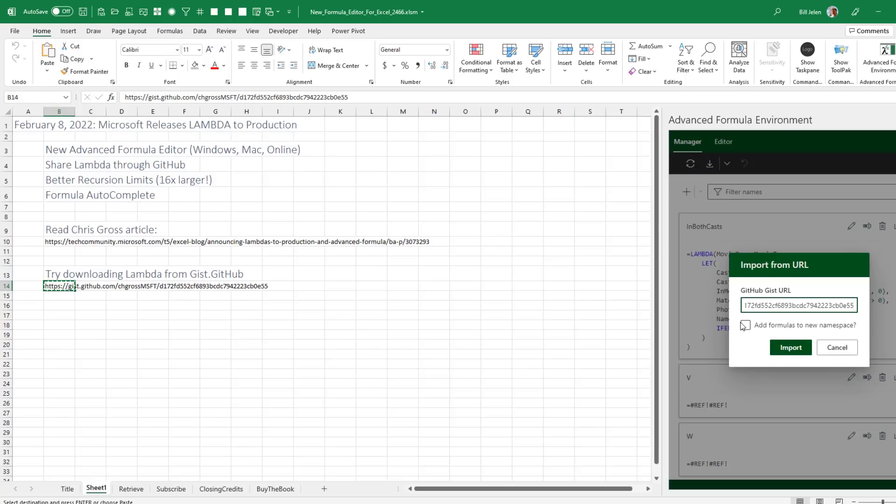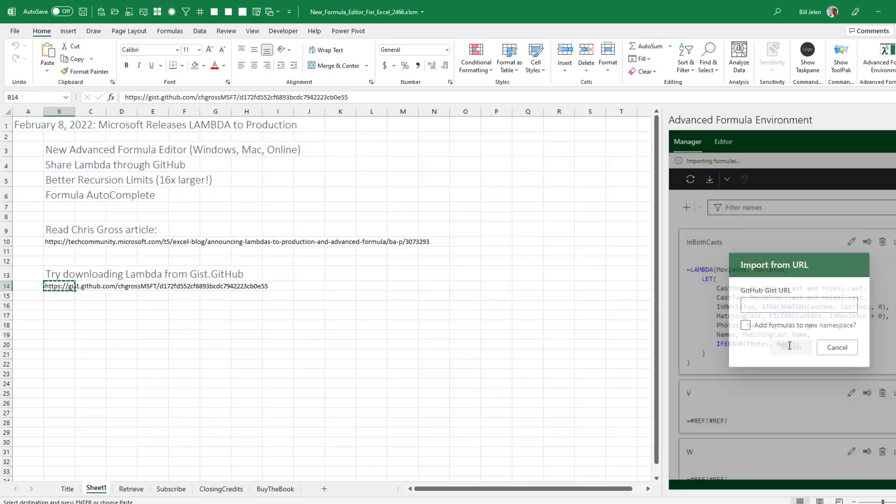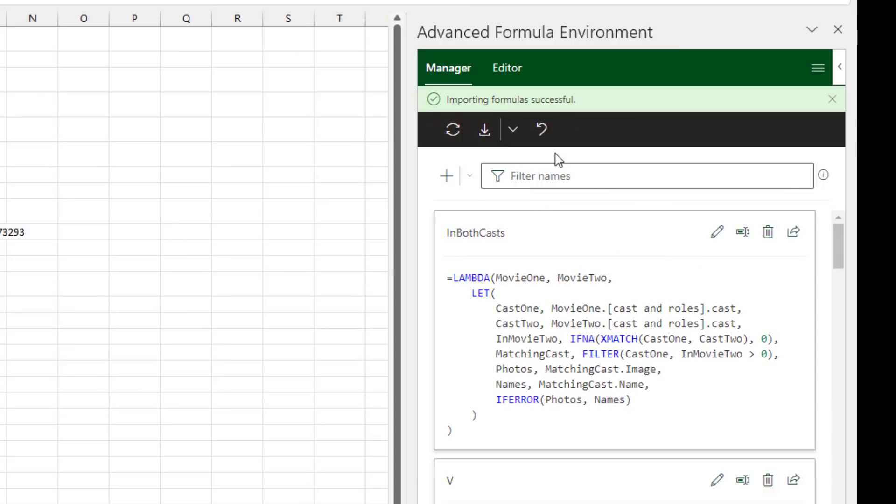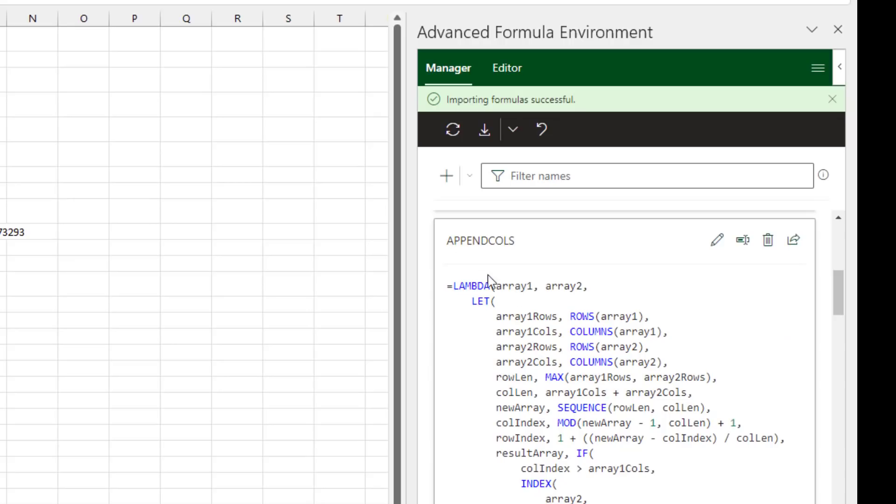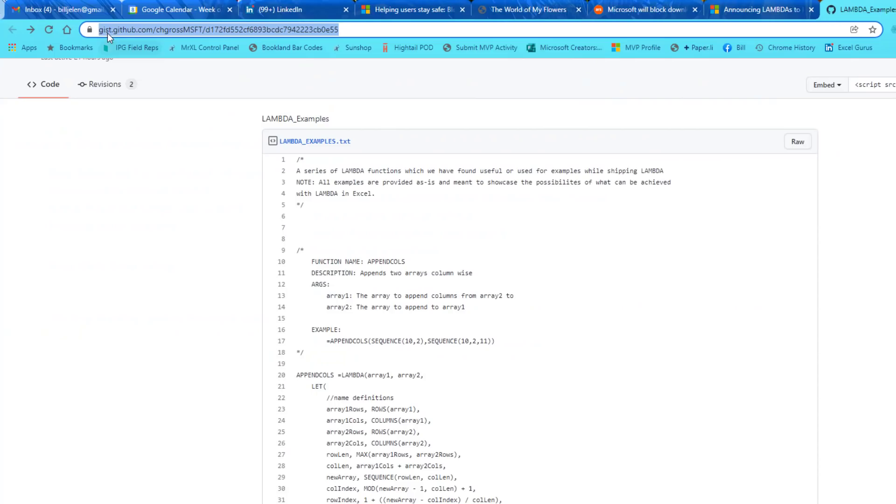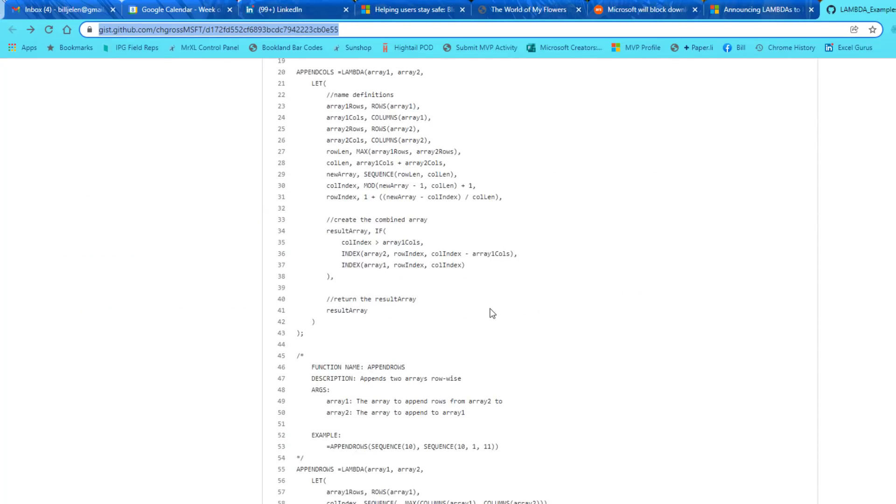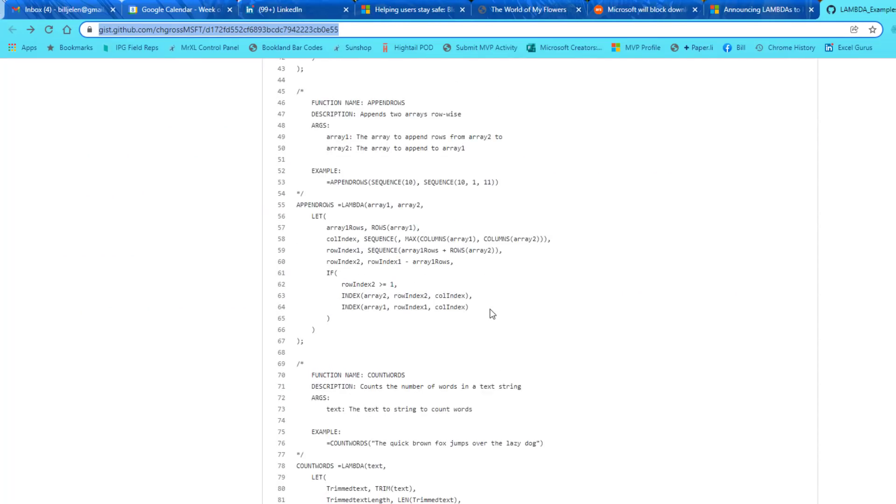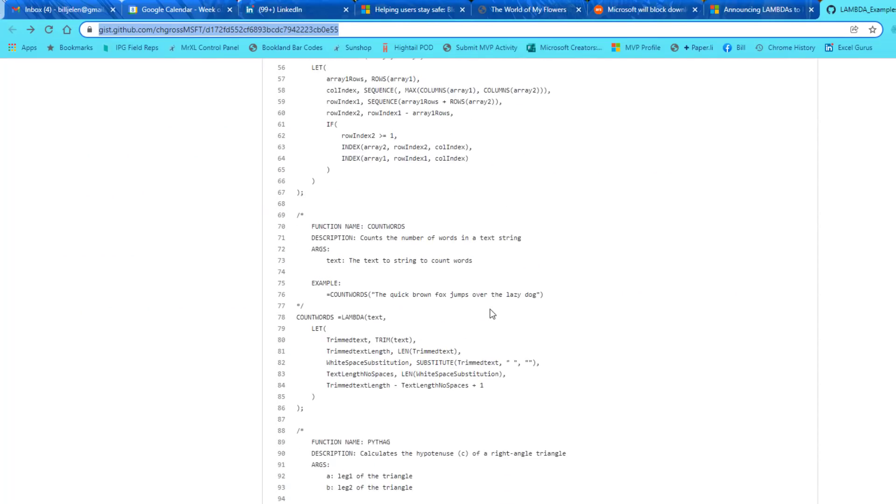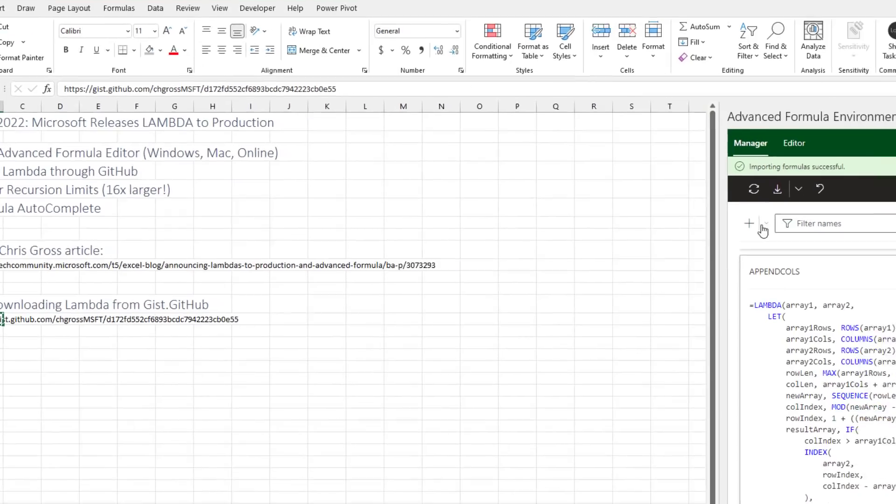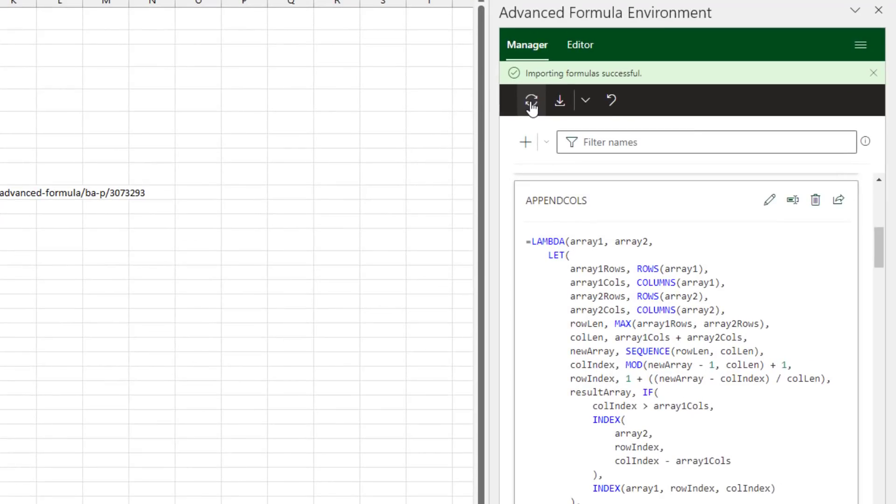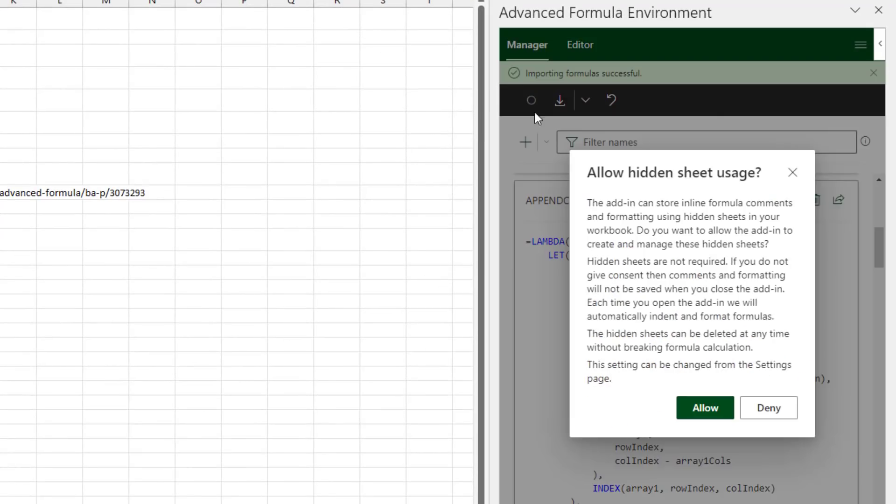Importing formula successful. So this is one of those formulas that was out at GitHub that Chris Gross gave us. So here's that whole URL and he has several different things that we can try there. So I pull them into the editor to get them into the name manager. I press sync.